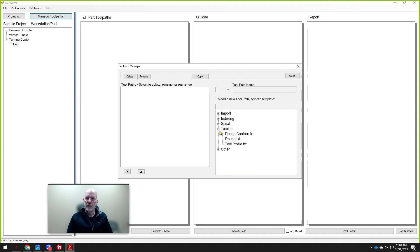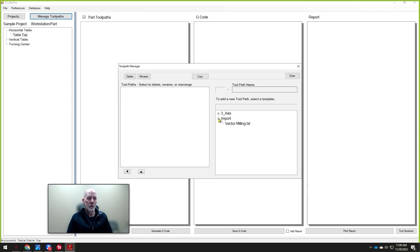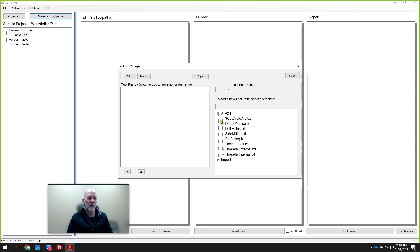The software has 35 different tool paths that are assigned specifically to each one of the workstations. For example, when I'm in the horizontal table and look at the tabletop, we manage tool paths and can import carvings or other G-code that we've created, or we can do all types of three-axis mill work in here.